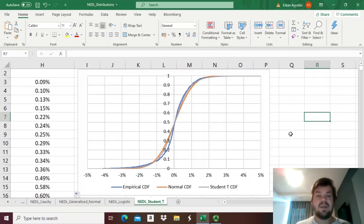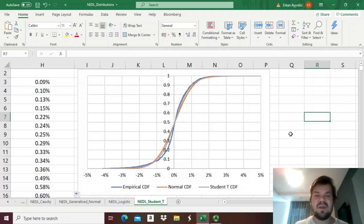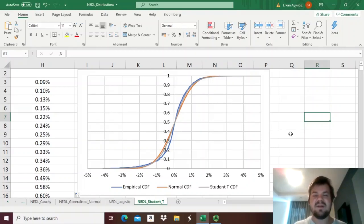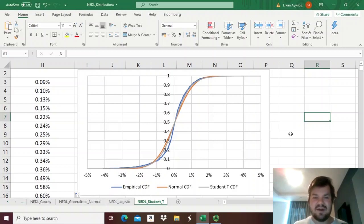That's all there is regarding the student's t-distribution. In later videos, we will discuss how to apply all the distributions we have learned so far to value-at-risk modeling and discuss what quantile functions are.